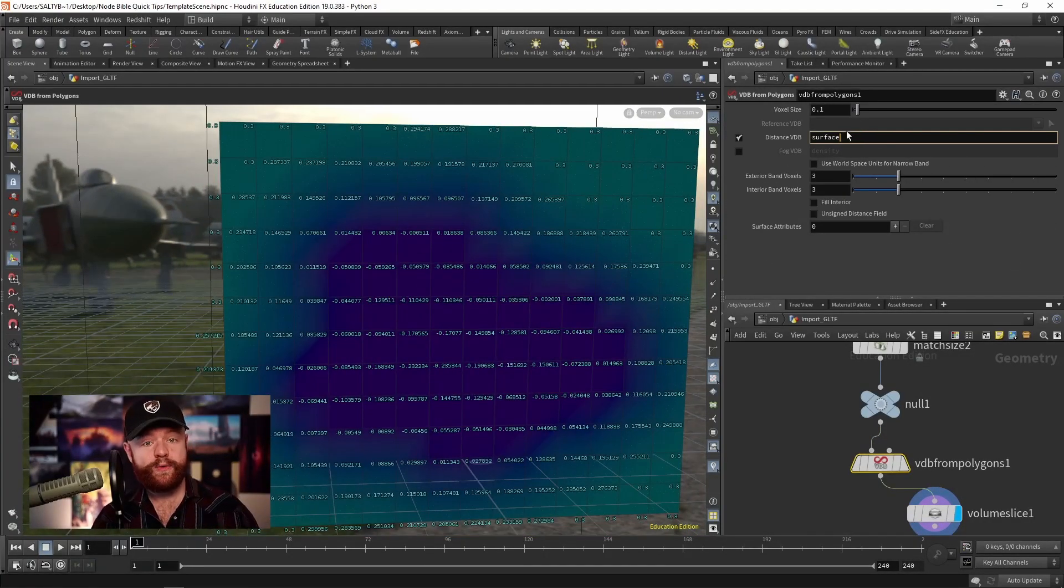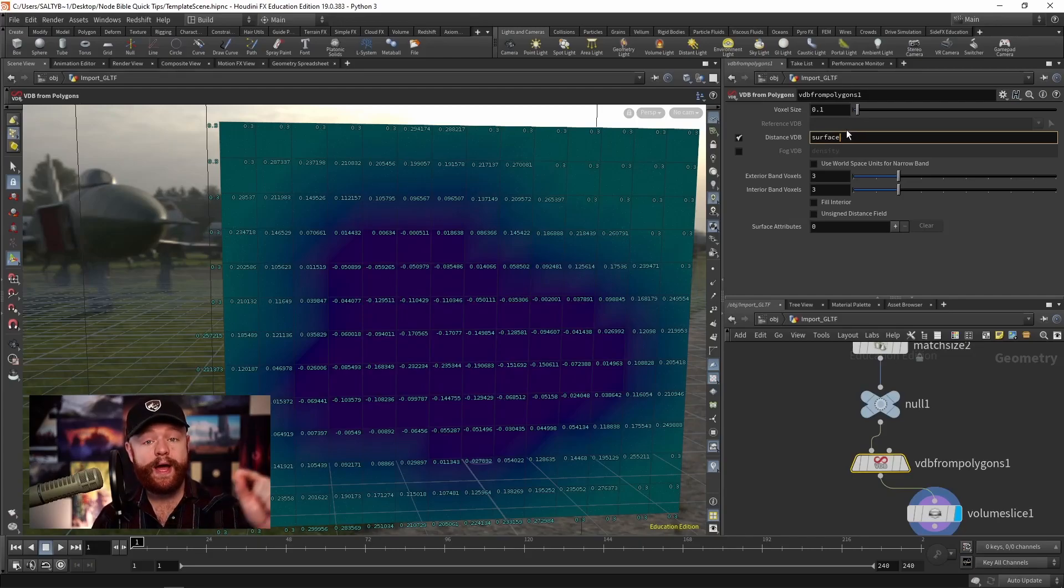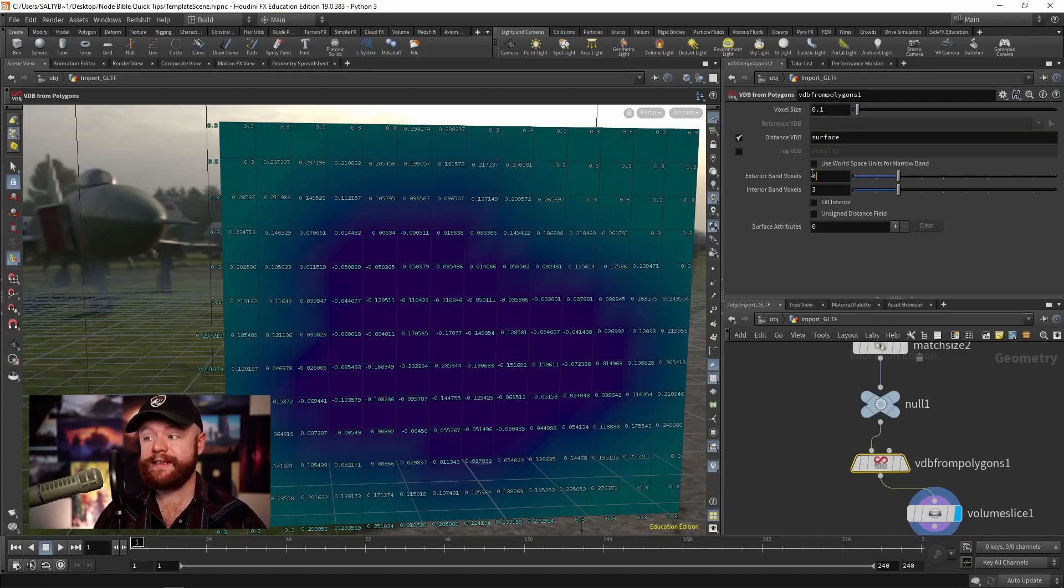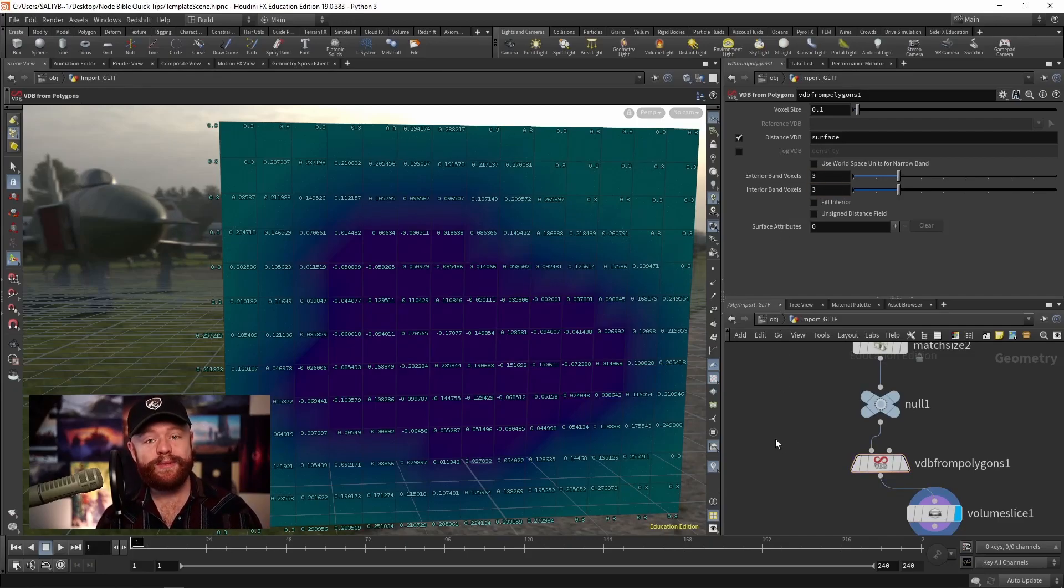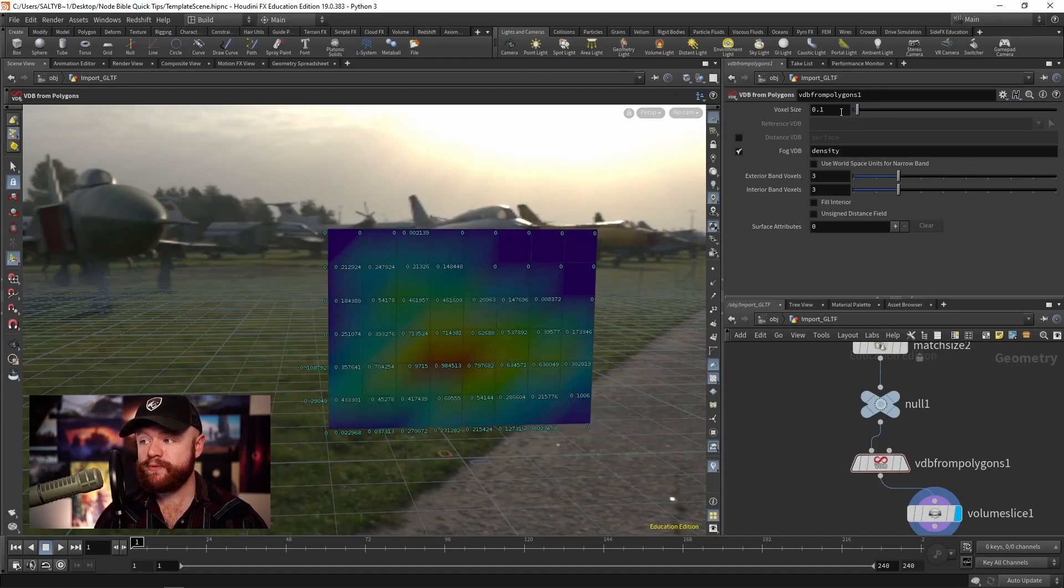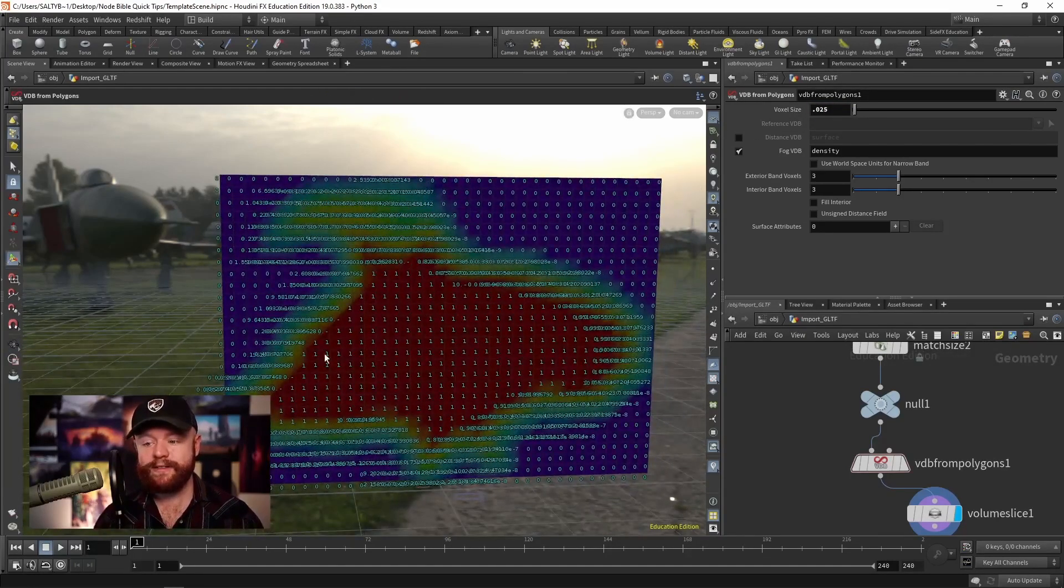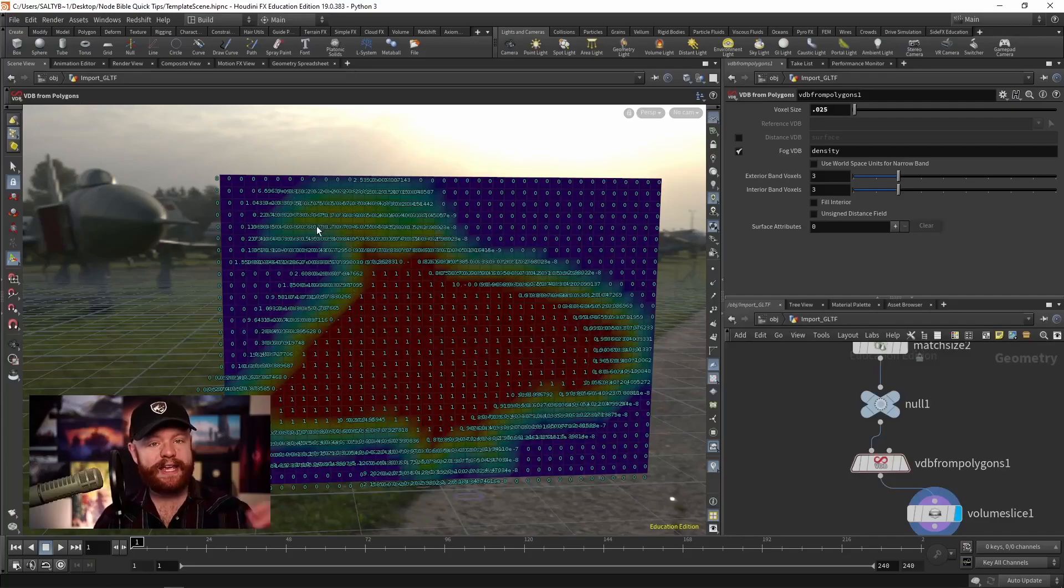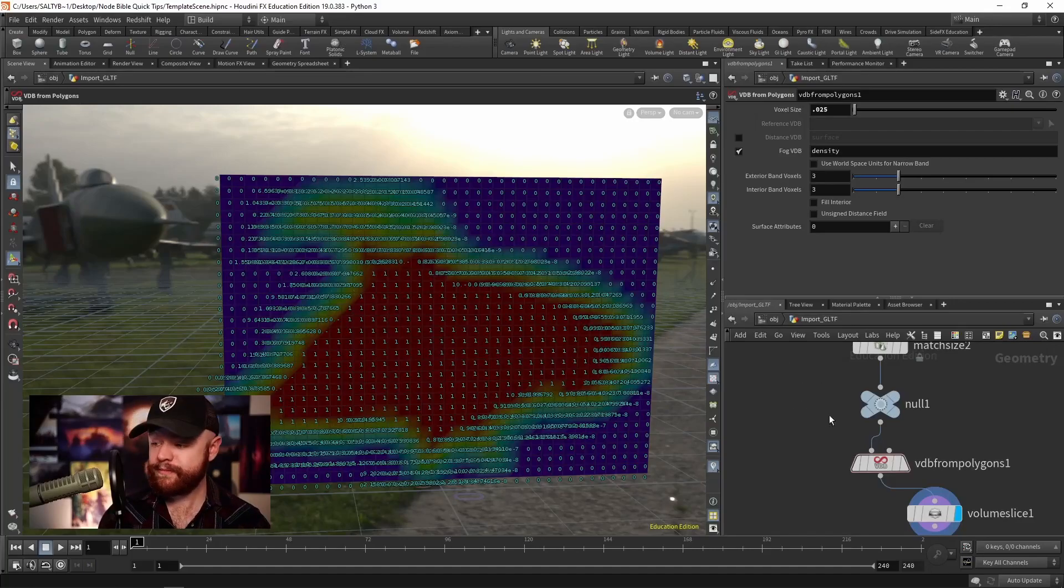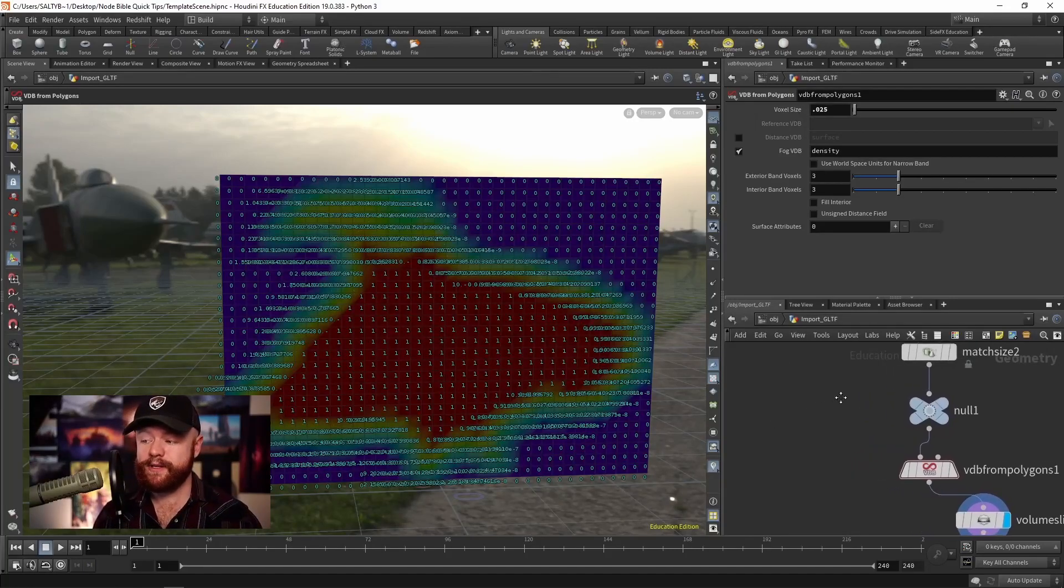So with a distance VDB, we are measuring the distance away from the surface of the mesh by a certain number of voxels. Those number of voxels are down here in the exterior and interior band voxels. And that's essentially how we build out a distance VDB. A fog VDB is much more straightforward. All we do is we fill the object with a value of one. And we have this area, this band on the outside that feathers outwards towards zero. So that's the main gist of what you get from a VDB from Polygons node.